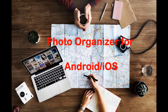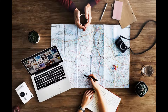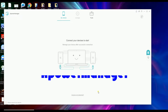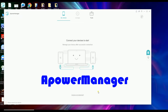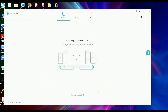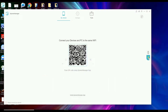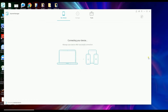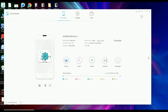Best Photo Organizer for Android and iOS. The tool is called PowerManager. First off, you need to launch the application on your computer and then connect your iPhone or Android phone to it. You can connect via USB cable or WiFi connection.